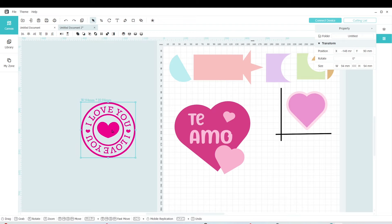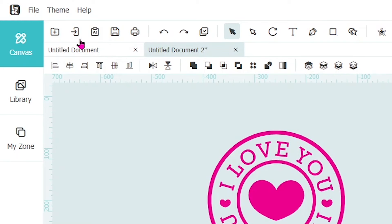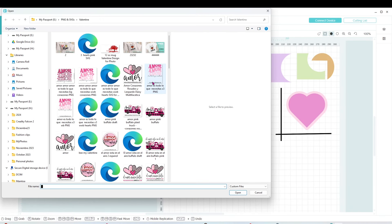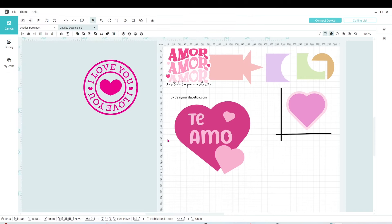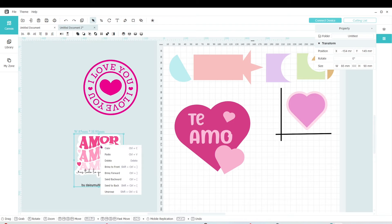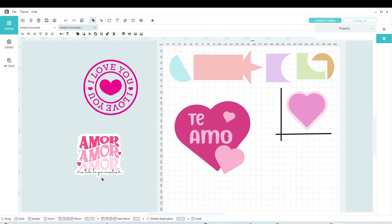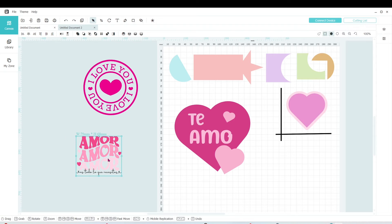If you wish to use an image from your computer, click on the icon with the arrow. Open the folder where you have your image, select it and open it. This is an SVG image. Right-click and ungroup, then remove the watermark. I'm also going to remove the background, and the image is ready to be cut.